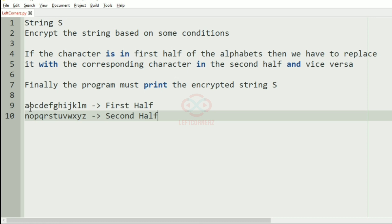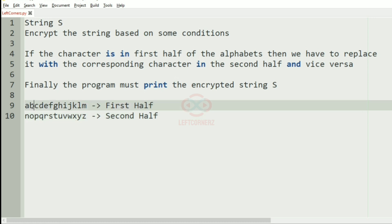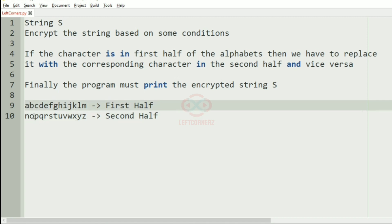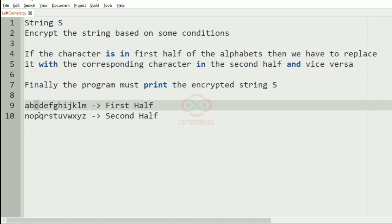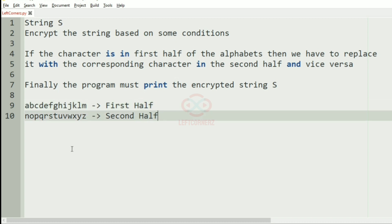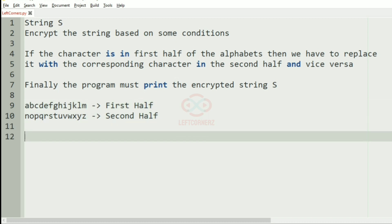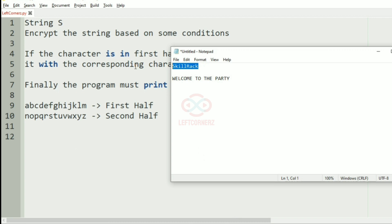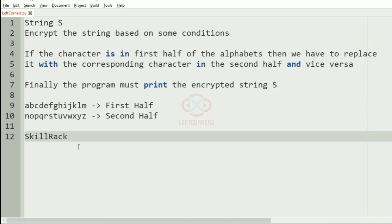So if the character is in the first half of alphabets — for example if the character is B, then we have to get O; if the character is C, we have to print P. Like that, if the character is Z then we are going to print M. In this way we are going to get our output.